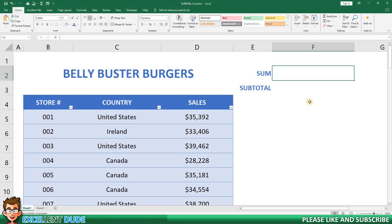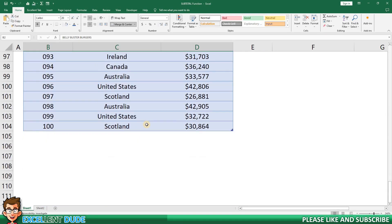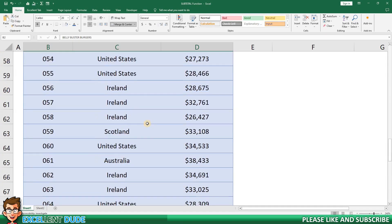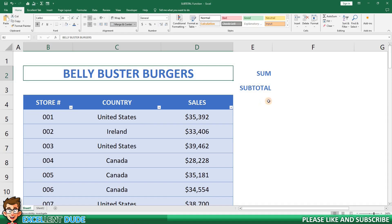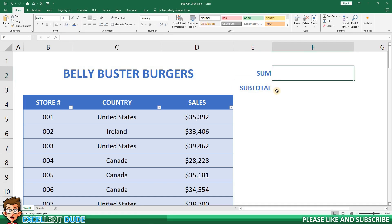Let's jump right in with a demonstration of the two functions in our sample data. Here's a list of sales results for a fictional fast food company with different store locations in different countries. Since I have a bit of data, I'm going to display both the sum and subtotal results here at the top of the worksheet so I don't have to keep scrolling to the bottom of the data to see the results.